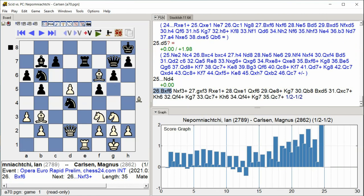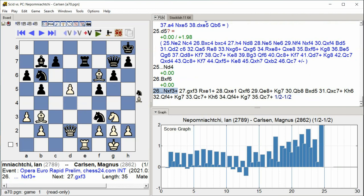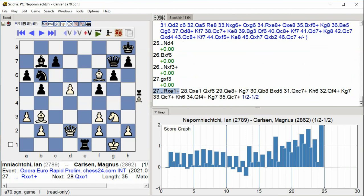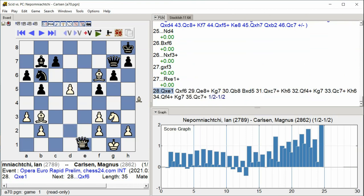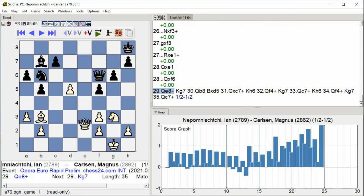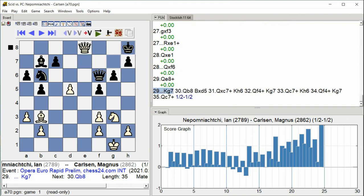Knight takes f3, g takes f3, Rook takes e1, Queen takes e1, Queen takes f6, Queen e8, King g7